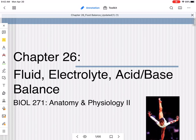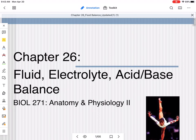Hi everyone, this is our first video on chapter 26, which is our fluid balance chapter. This is a perfect chapter to follow the urinary system, since we spent a lot of time talking about the kidney's role in regulating fluid balance. We're also going to be talking about electrolyte balance and acid-base balance.